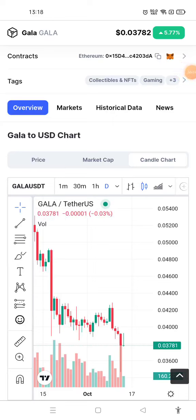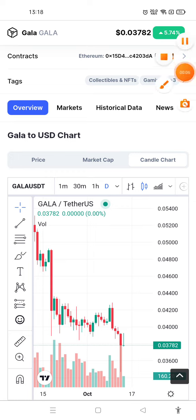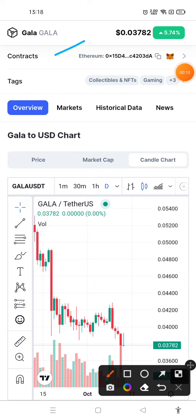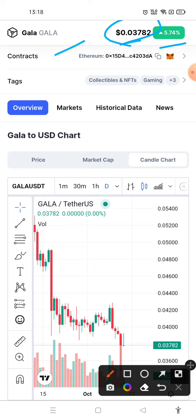Hello everyone. In this crypto video we will do the technical analysis of GALA coin. Currently the price of GALA coin is $0.03782, and in the last 24 hours GALA coin has increased by 5.74 percent.